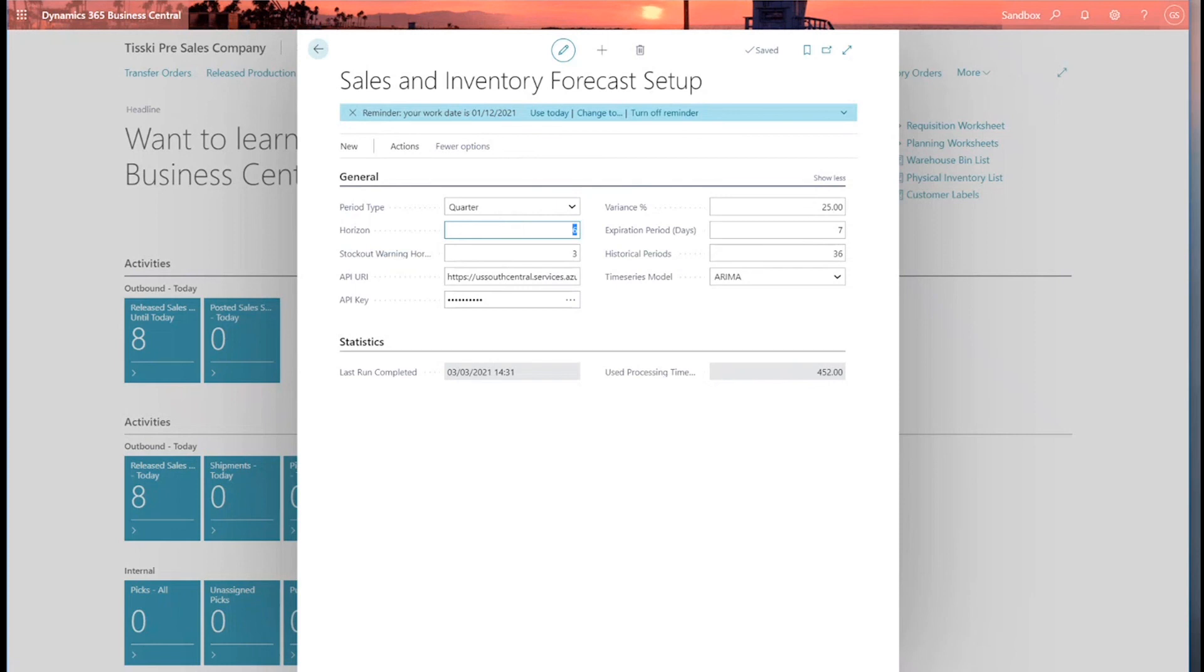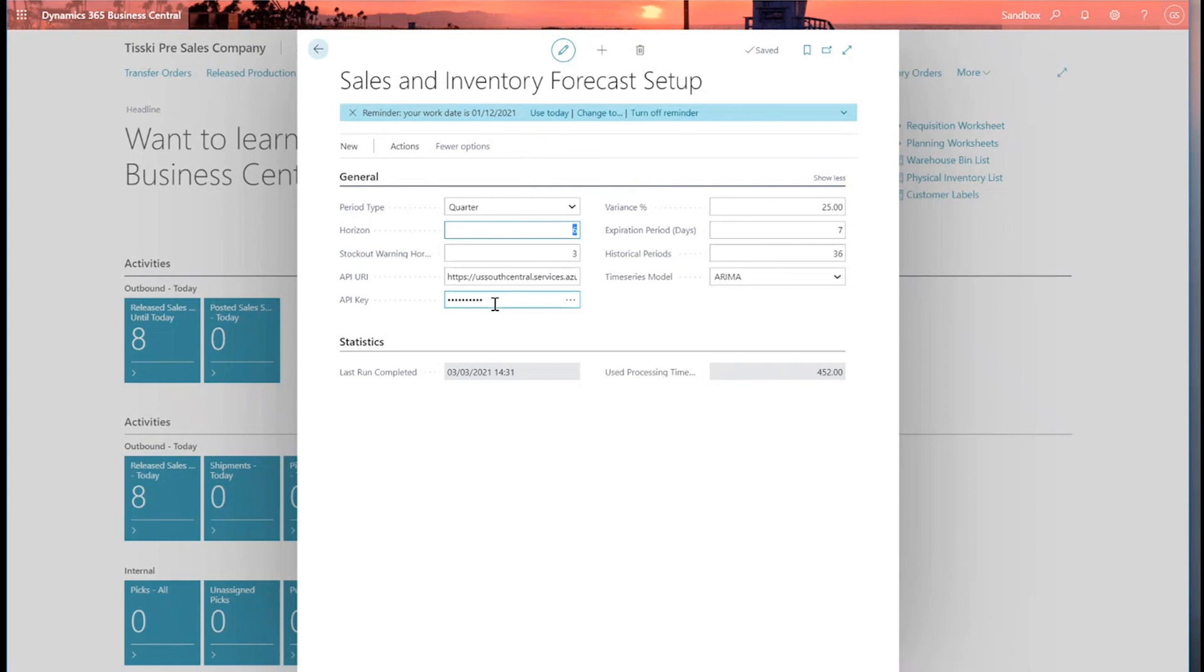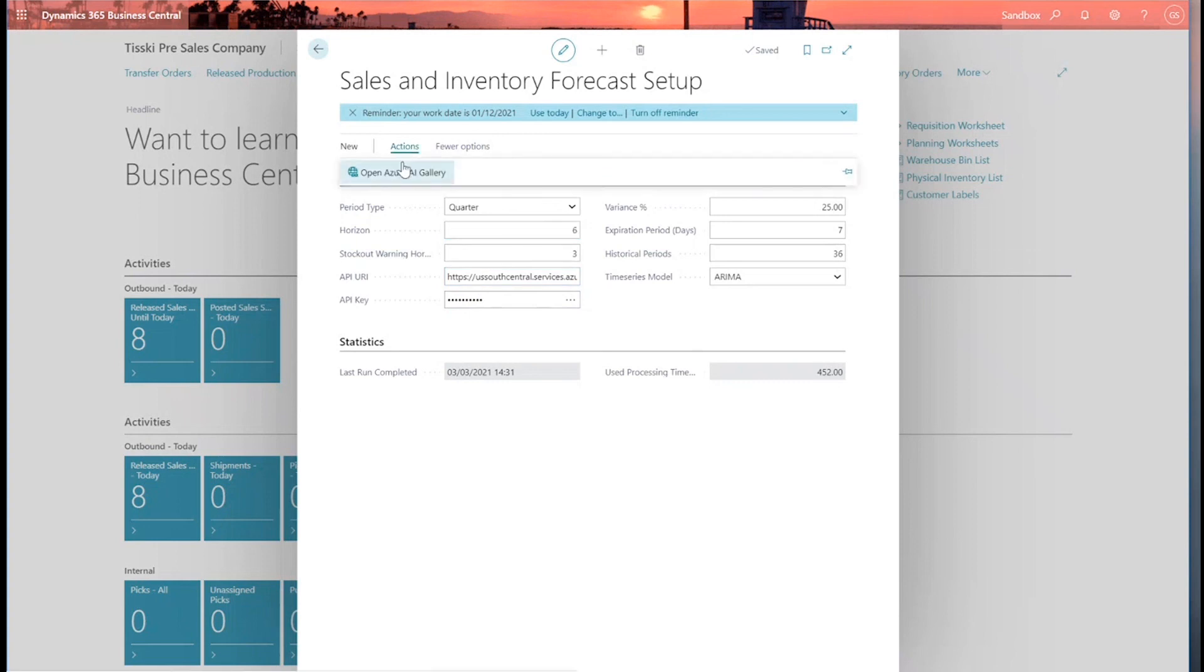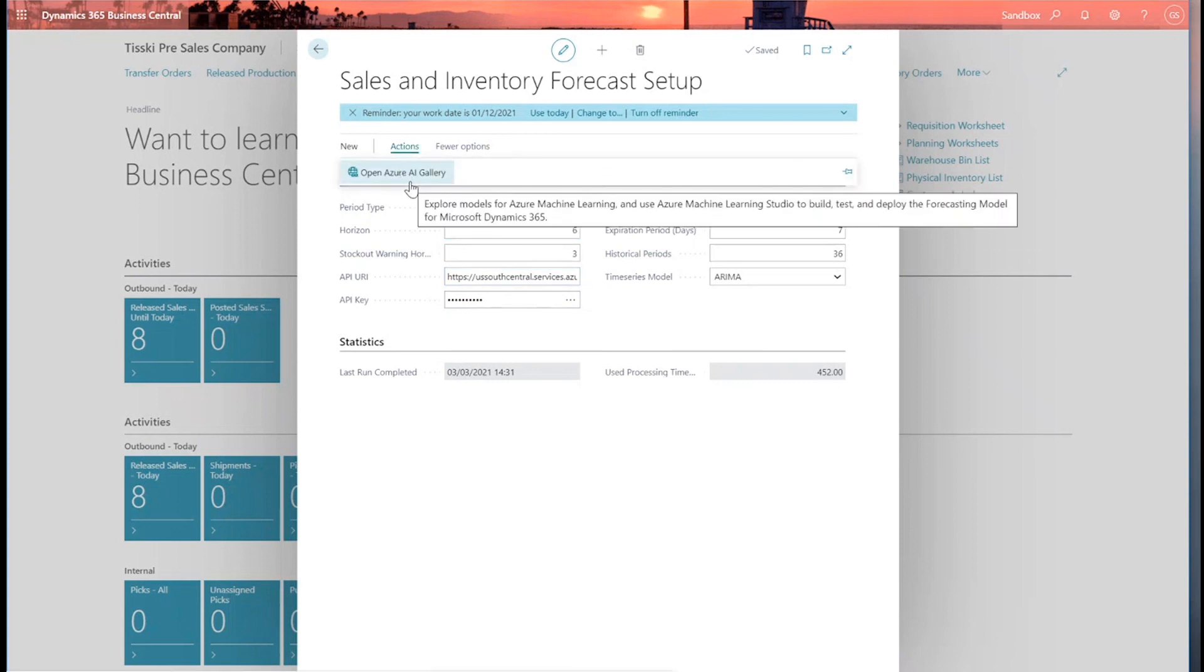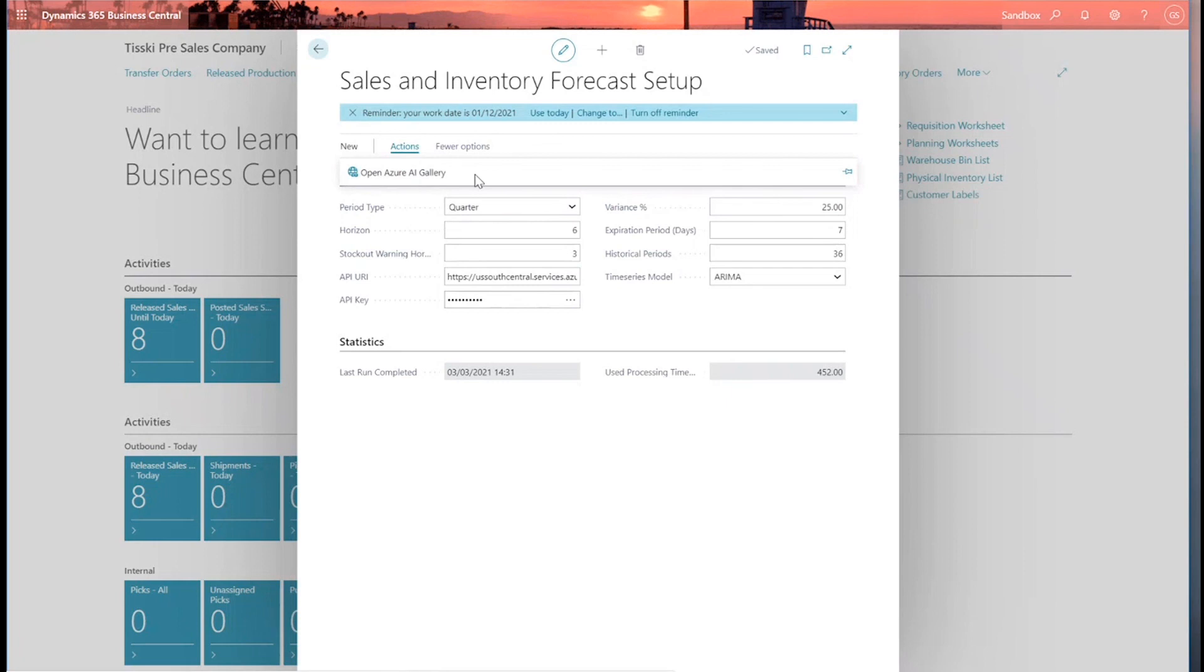Next, we have the variance. So this is used to control the plus or minus deviance in the areas. And then we have these two fields here: API URL and the API key. The URL and the key are the links to the Azure API machine learning instance. Again, if you haven't got these, then it's quite easy to go to actions, open the Azure AI gallery and follow the instructions to get the URL and the key.